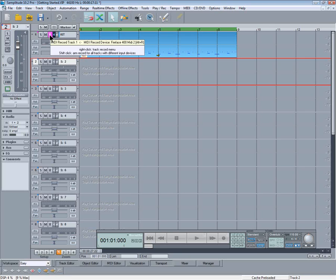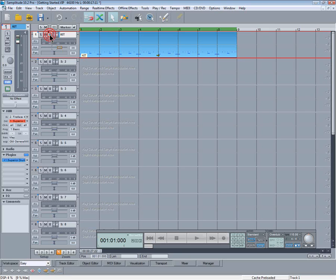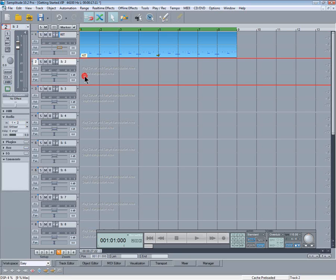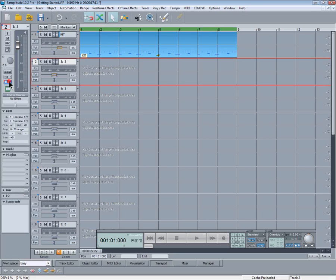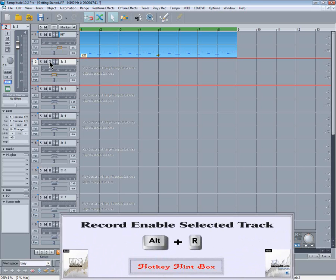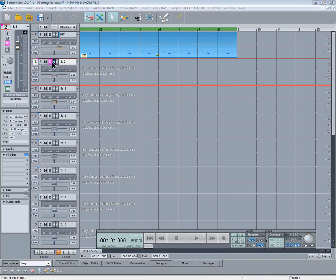Finished with track one, so turning off record enable also turns off monitoring for that track. Select track two and press the MIDI button. Record enable and monitoring is automatically turned on as well. I'm going to be using the Zebra synth on this track.